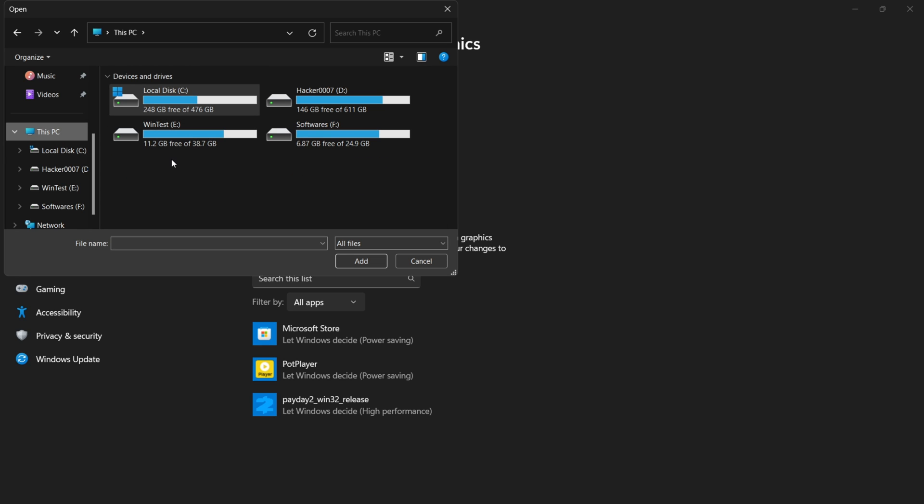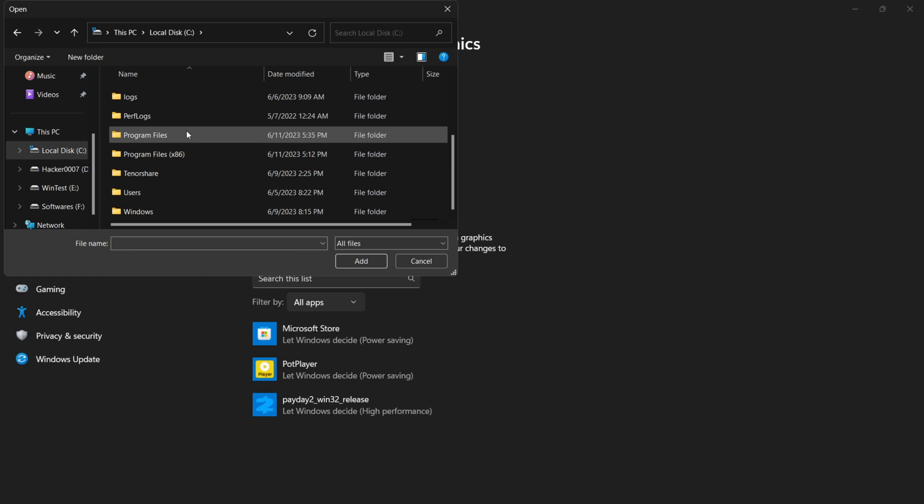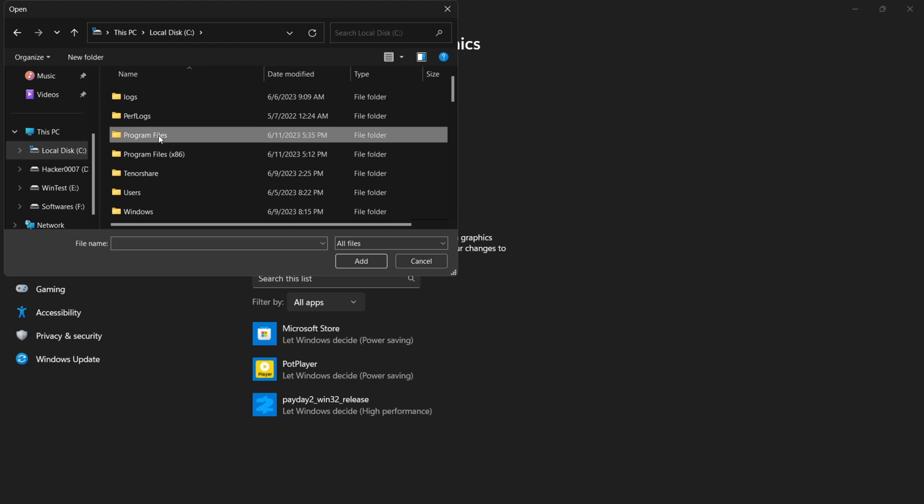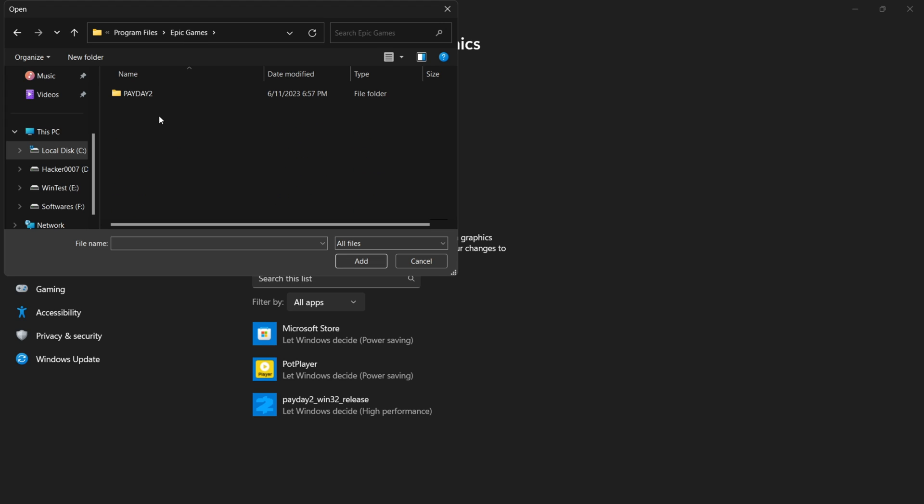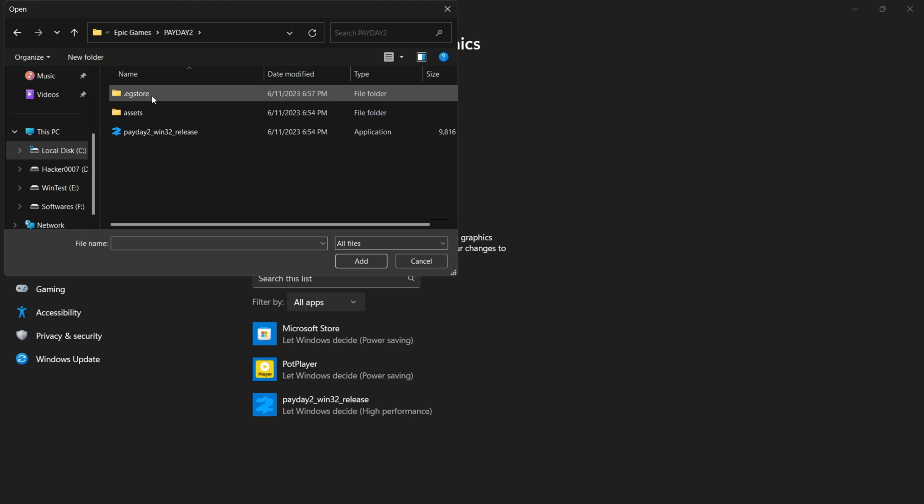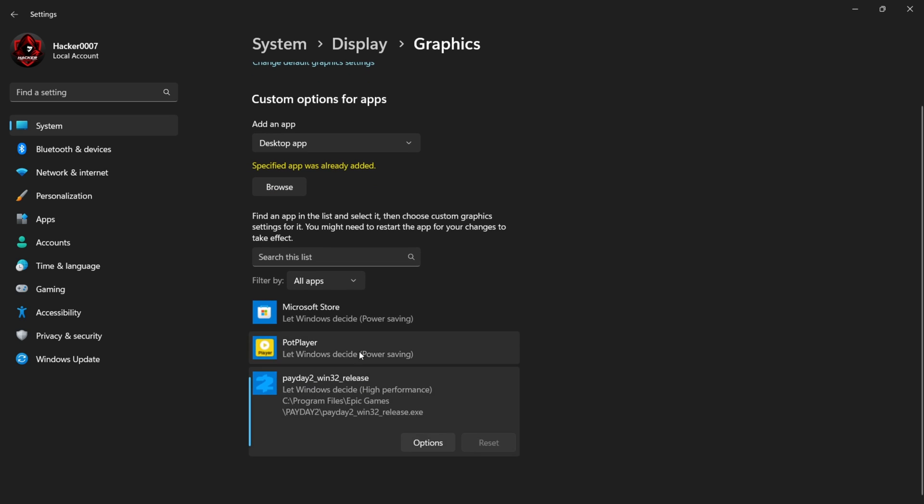You could go to your Local Disk, scroll down—it would typically be under Program Files or Program Files x86. In this case, try Program Files first. Scroll down, locate Epic Games, Payday 2, and we would need to locate Payday 2 Win32 Release and add this. It has already been added because I've added it before. Once it is added, it will show up down here.